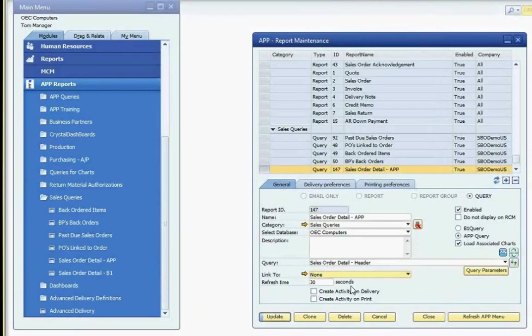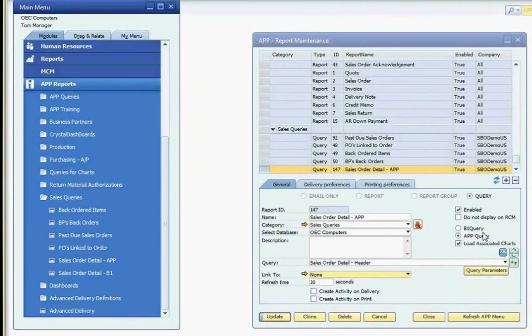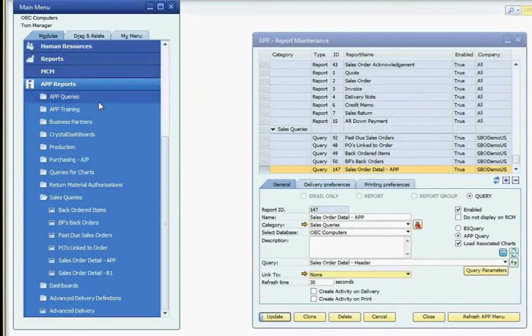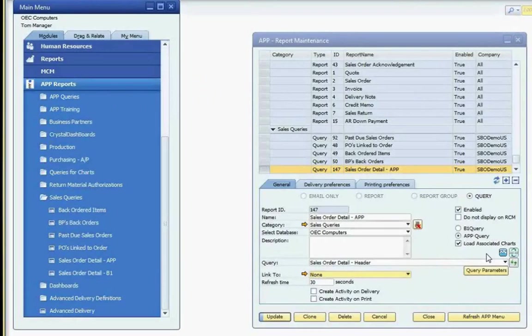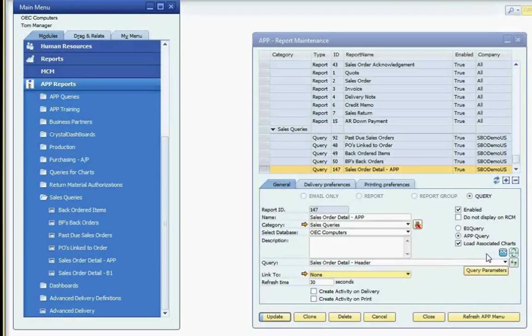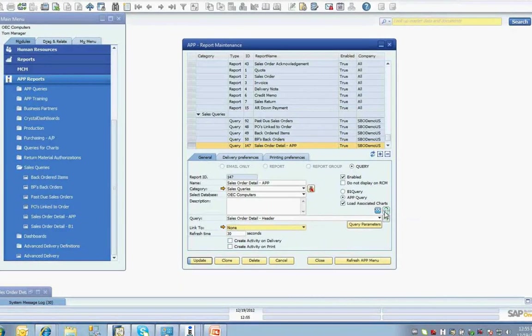Then I set a refresh time of 30 seconds. The refresh time is optional. If you do not want the data to refresh, set the value to zero seconds. The way that you designate for the query which interface will be loaded is through the option buttons on the right side. Selecting the B1 query option will load the query in the regular SAP B1 query interface. Selecting the APP query option will load the query in the advanced APP query interface. If you've selected the APP query option, the Load Associated Charts checkbox will be activated. Selecting this will load any charts associated with the query when the APP query interface is loaded.